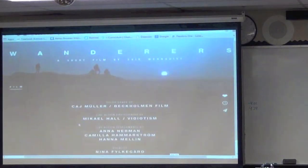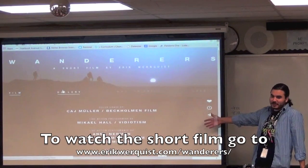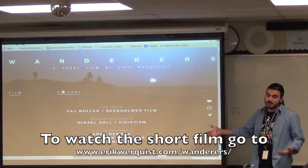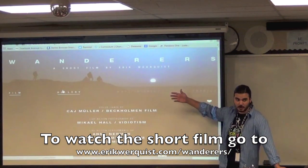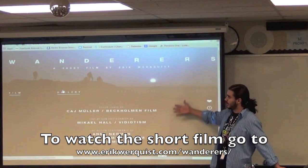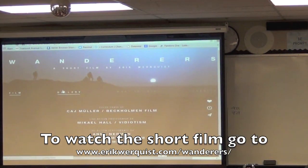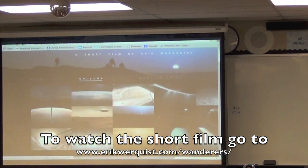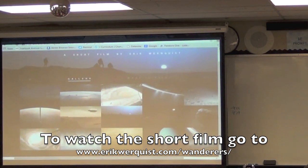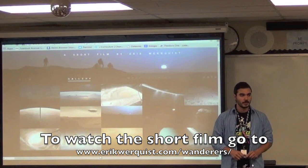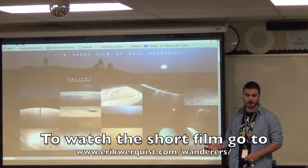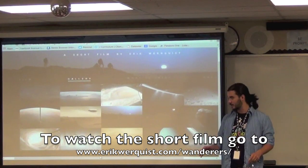Our entire unit has more or less been based on this one short film, this one video, which you can find by going to ericwernquist.com — slash Wanderers — and it will bring you here. Click on the far left tab to watch the film, and then if you click one tab over to the gallery, he talks about what he put into each of the different scenes. This film is basically broken up into about 15 different scenes, and throughout this unit we have gone pretty in-depth on about six of them, but the rest of them you guys probably still don't know too well, so I'm just going to give you a quick crash course on what's going on in the other scenes.